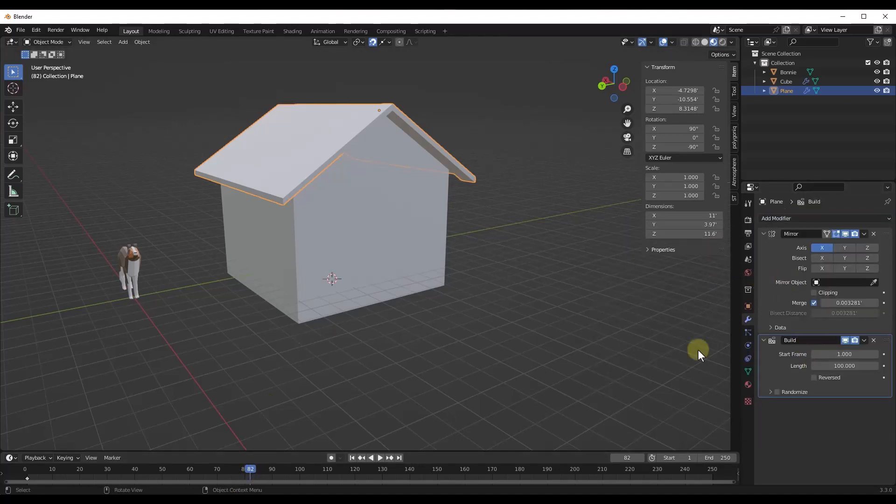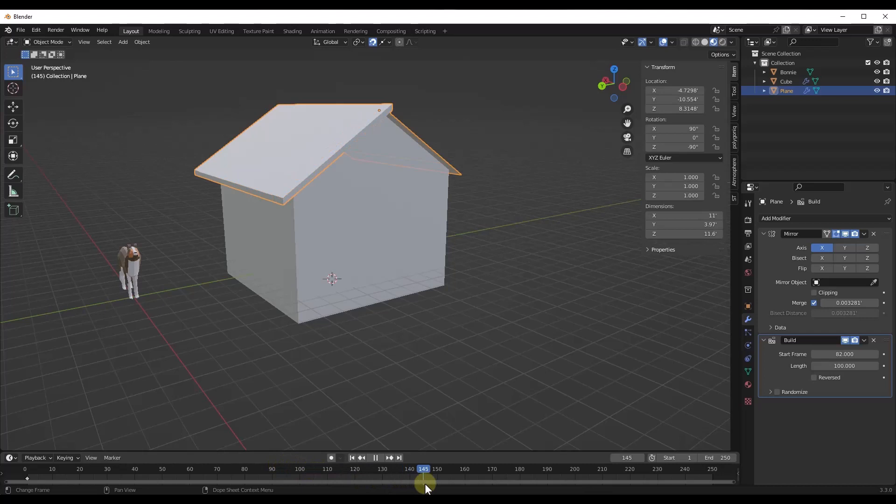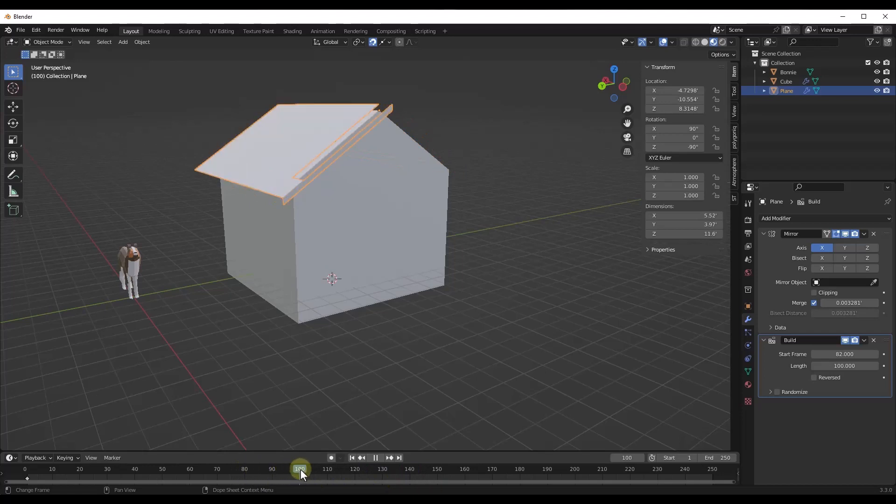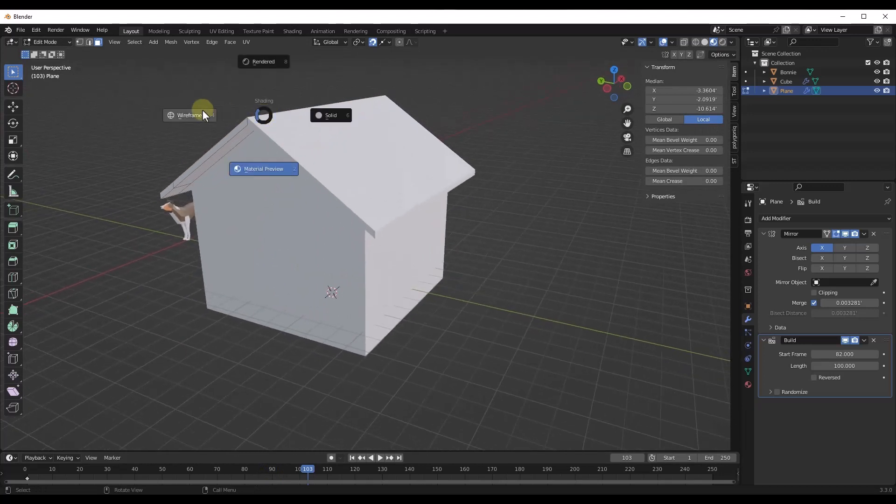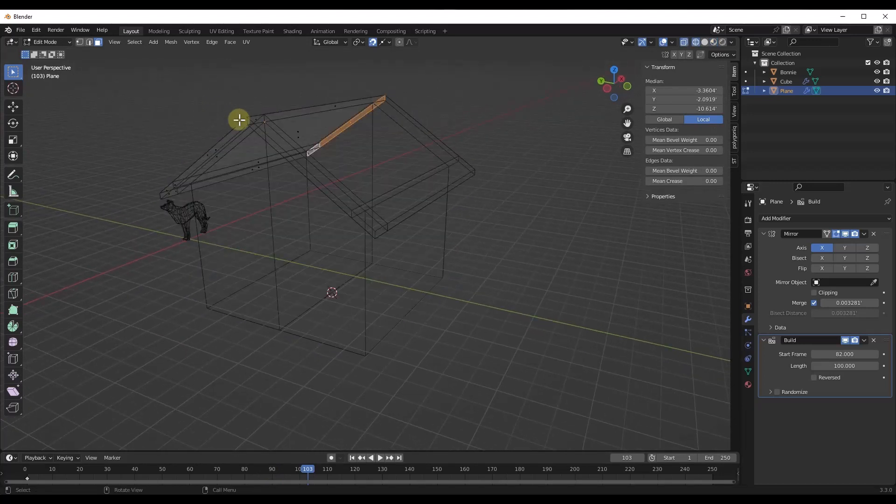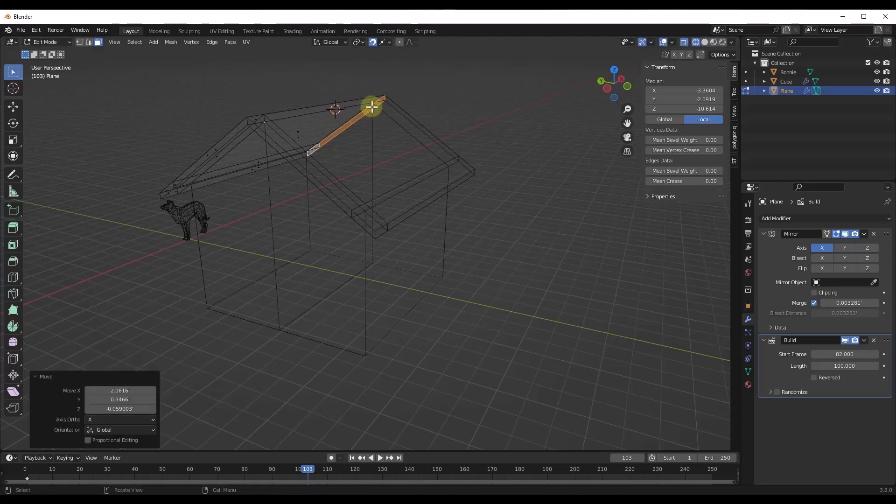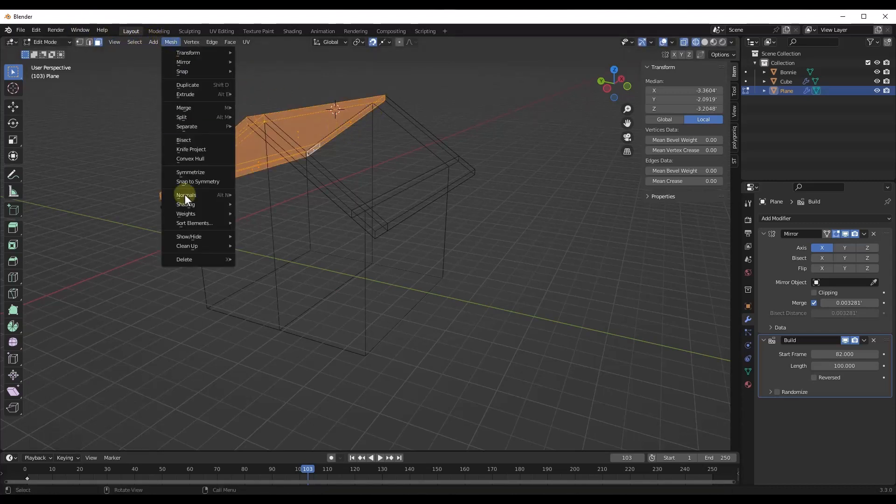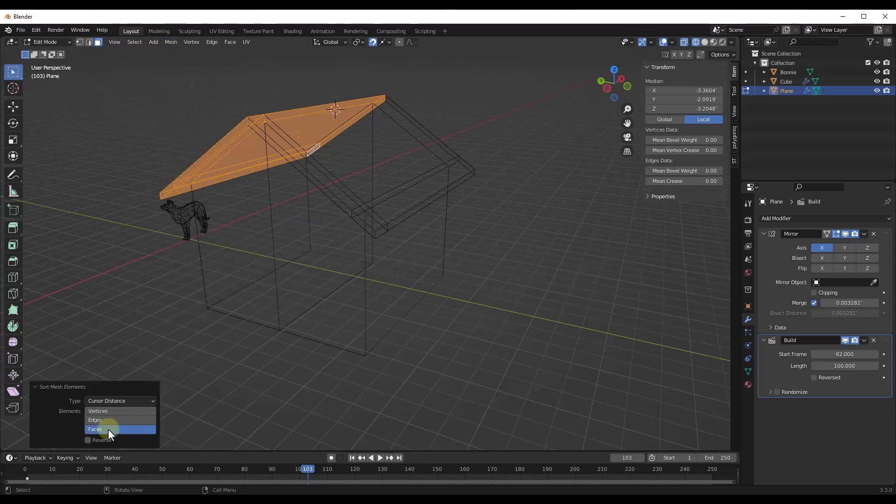That's going to allow me to set the build to a start frame of 82. What that means is that this is going to start building into place at 82. And again, I want to do the same thing that I did before where I want this to start with maybe the middle piece. What I'm going to do is tab into edit mode. I may go into wireframe for a second. I want to find the midpoint over here and do an A, then do mesh, sort elements by cursor distance. I will set this to faces.